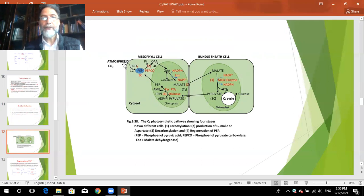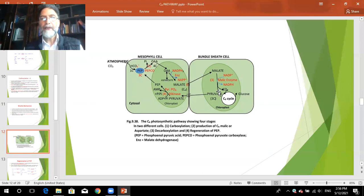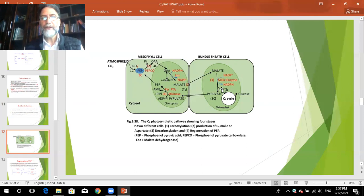In summary, atmospheric carbon dioxide is taken into the cytosol of mesophyll cells by PEP in presence of PEPco, then converted into oxaloacetate, which is changed to malate or aspartate. This is carried to the bundle sheath cell chloroplasts where decarboxylation takes place, pyruvate is formed, and carbon dioxide is fed to the C3 pathway. The C4 pathway is thus a contributory pathway — it contributes carbon dioxide to the C3 cycle.